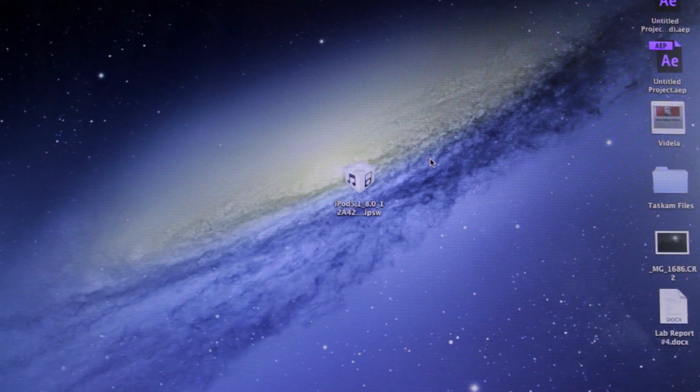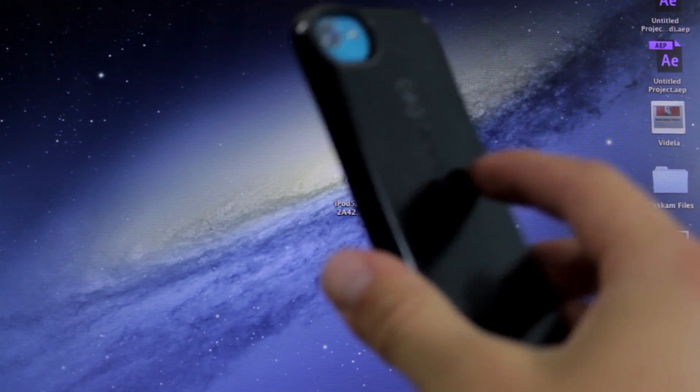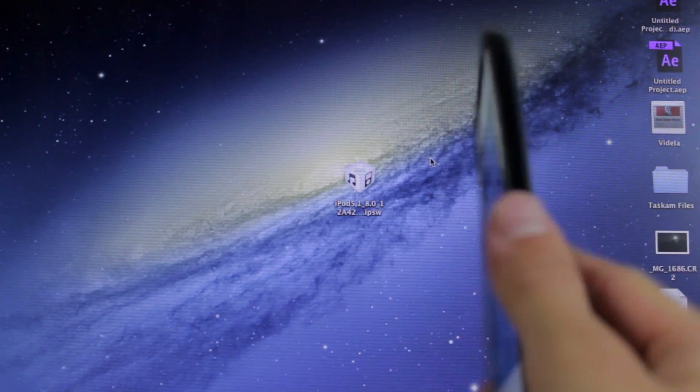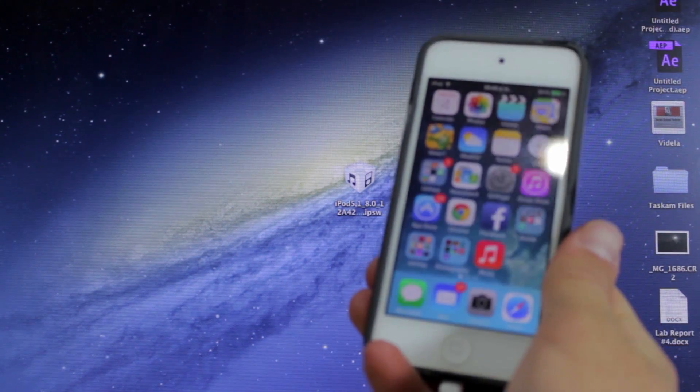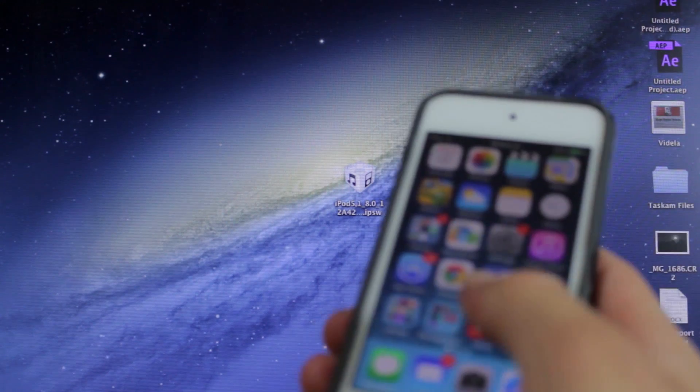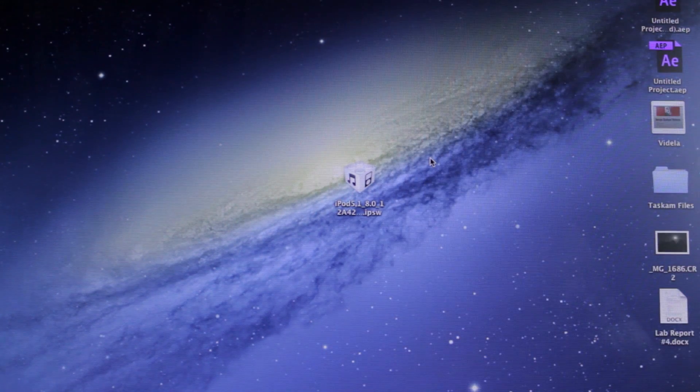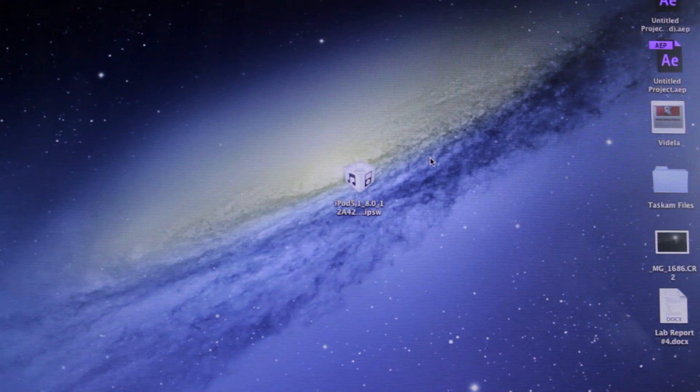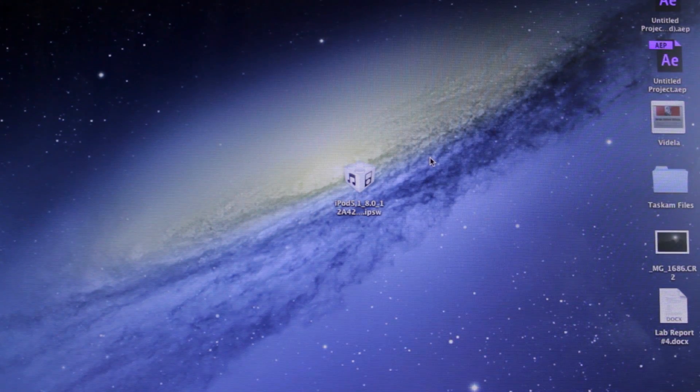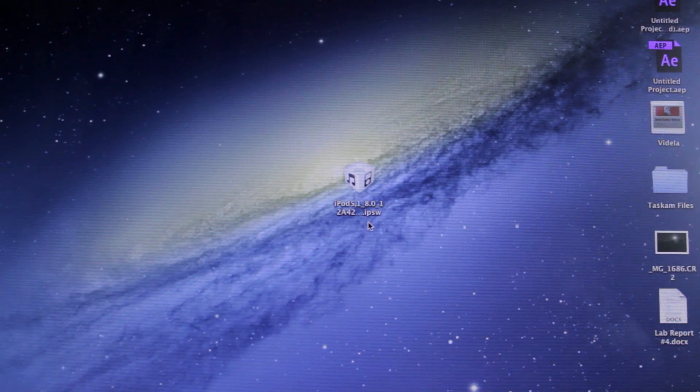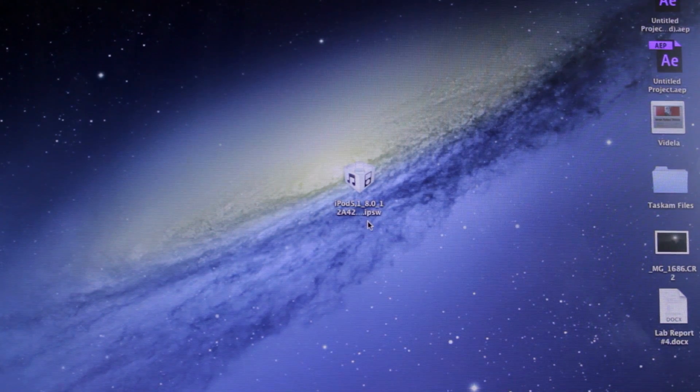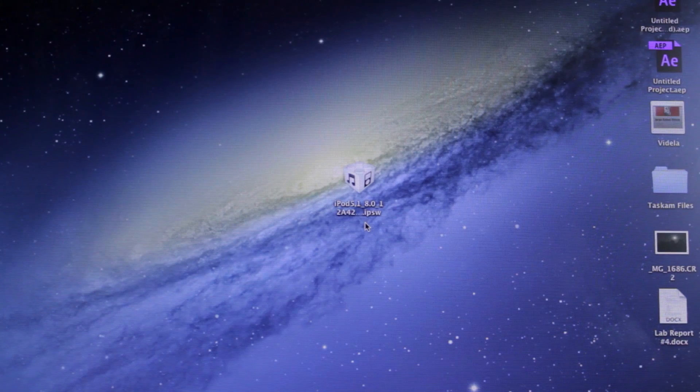So, here I have my iPod Touch 5th generation, which is pretty much now my testing device. Currently, I have iOS 7. However, now I'm going to be updating it to iOS 8 Beta 1 just to try it out and to make new videos for you guys, showing you the new features of iOS Beta 1.